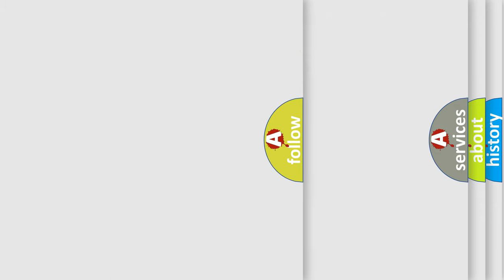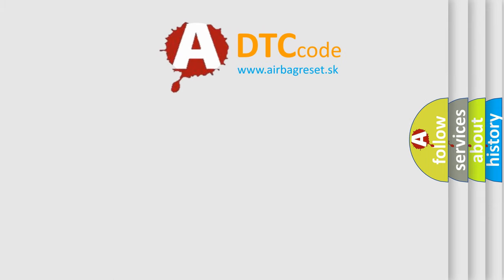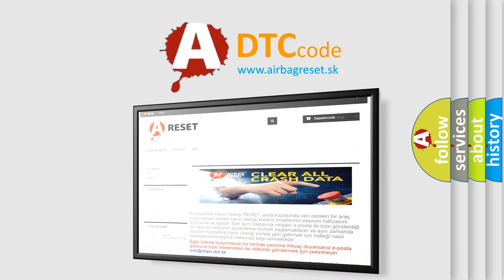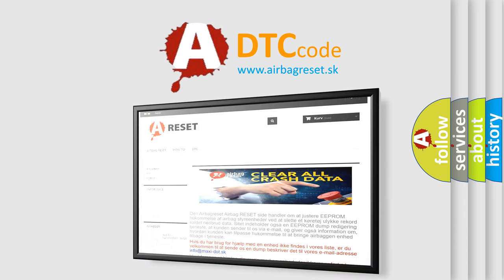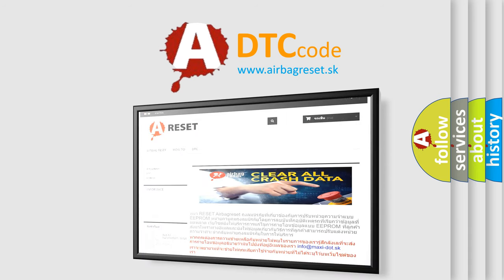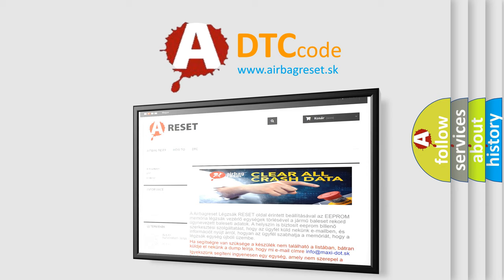The Airbag Reset website aims to provide information in 52 languages. Thank you for your attention and stay tuned for the next video.